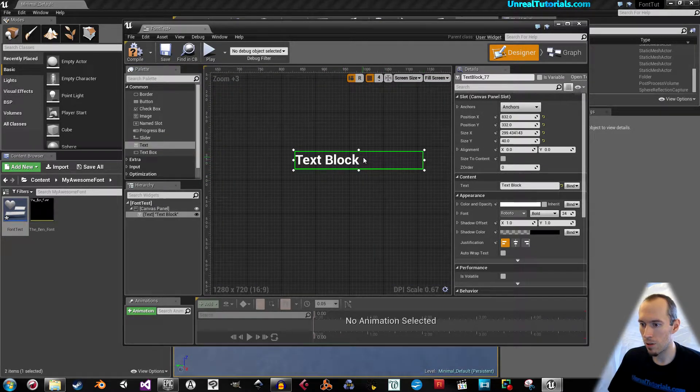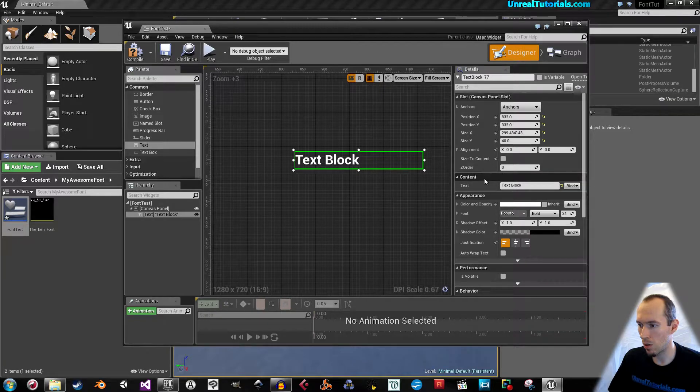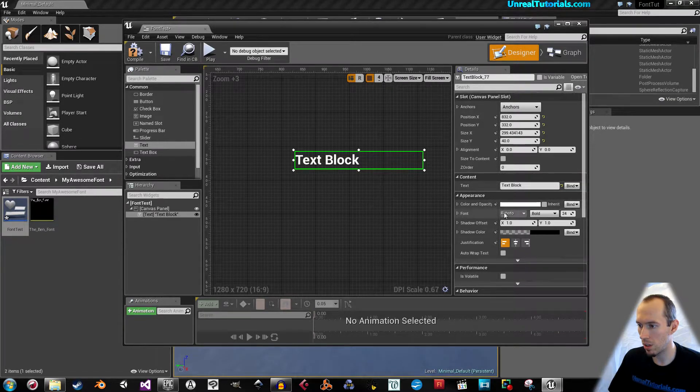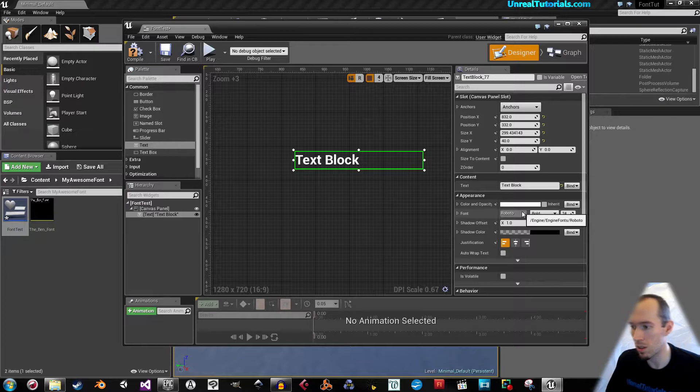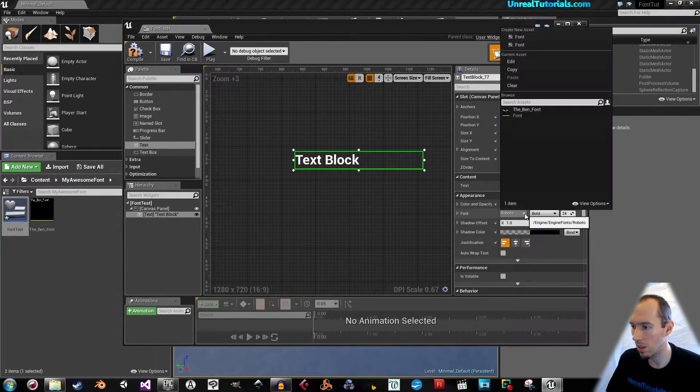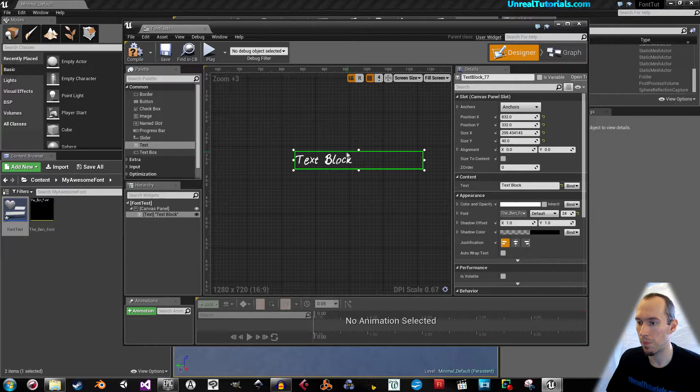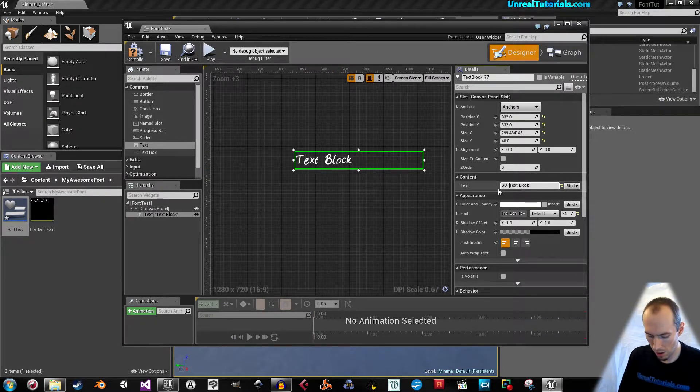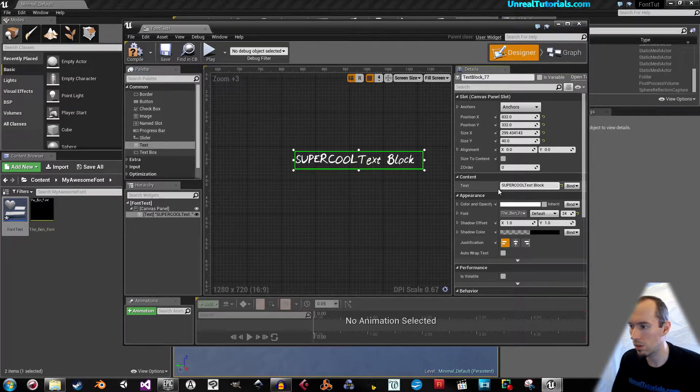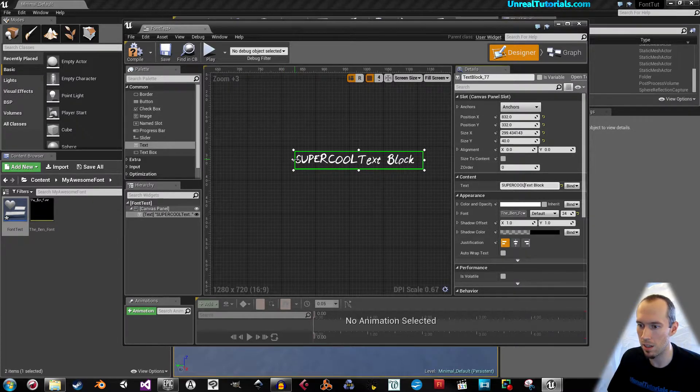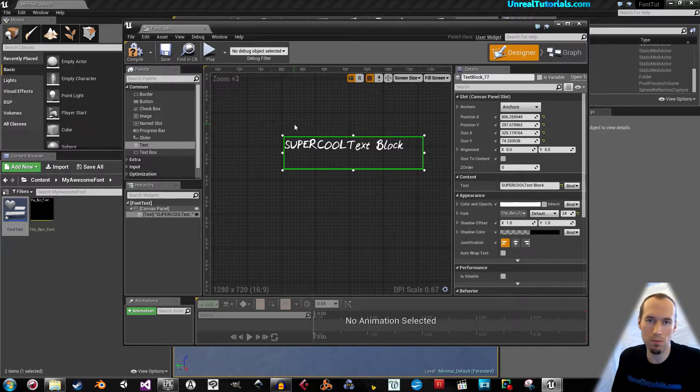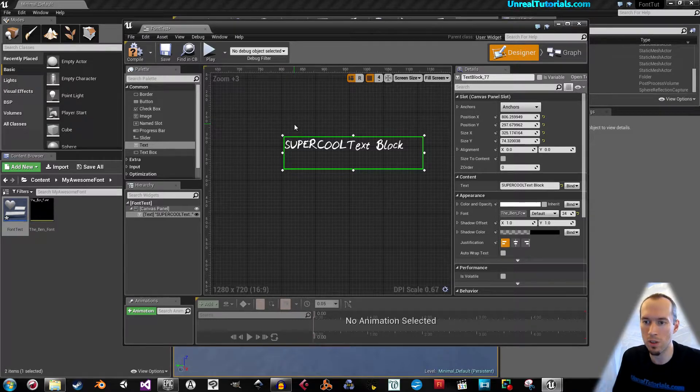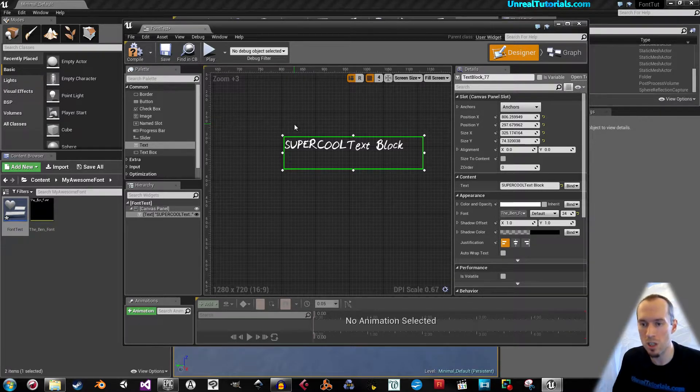Now you see text block here. Go to fonts and you see Roboto, which is Unreal's default font. Here we have the bin font. And there it is. Super cool text font block. That's how easy it is to get your font in if you're going to use it for UMG.